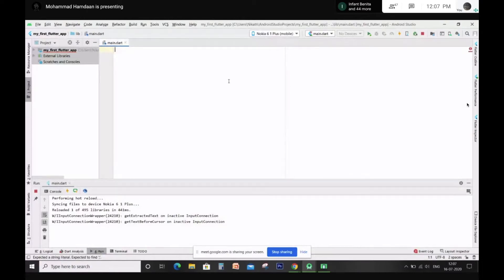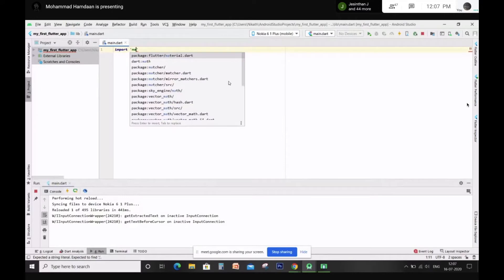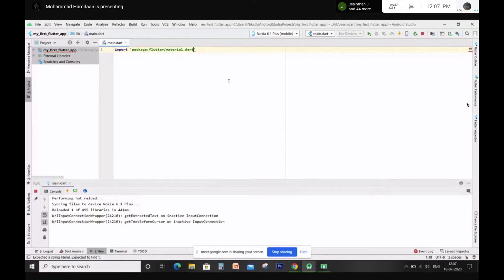First, import the material package. Now you have to put a semicolon.